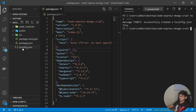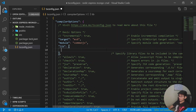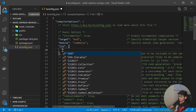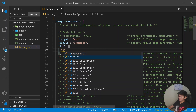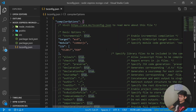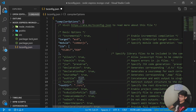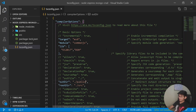We now have a new tsconfig.json file. Under this file, first we change the module target from ES5 to ES6. Under lib I'll write ES2017 and also dom. Then under rootDir I'll give the path of source as our root directory, and under outDir I'll give the path of public.